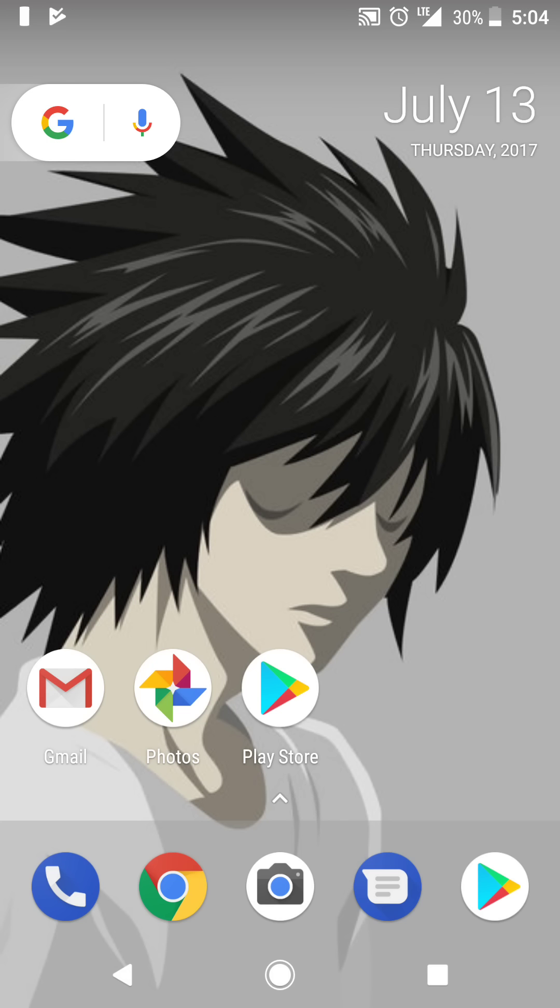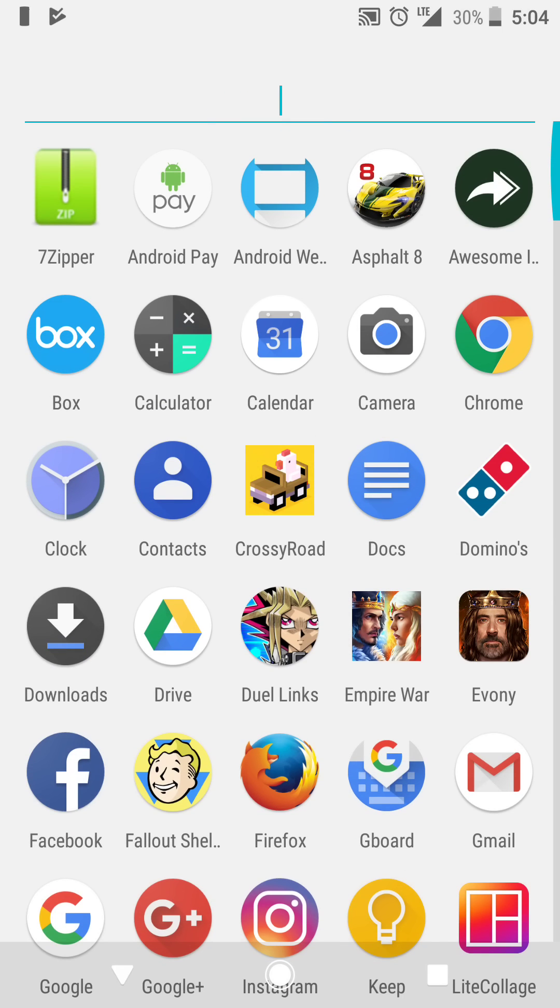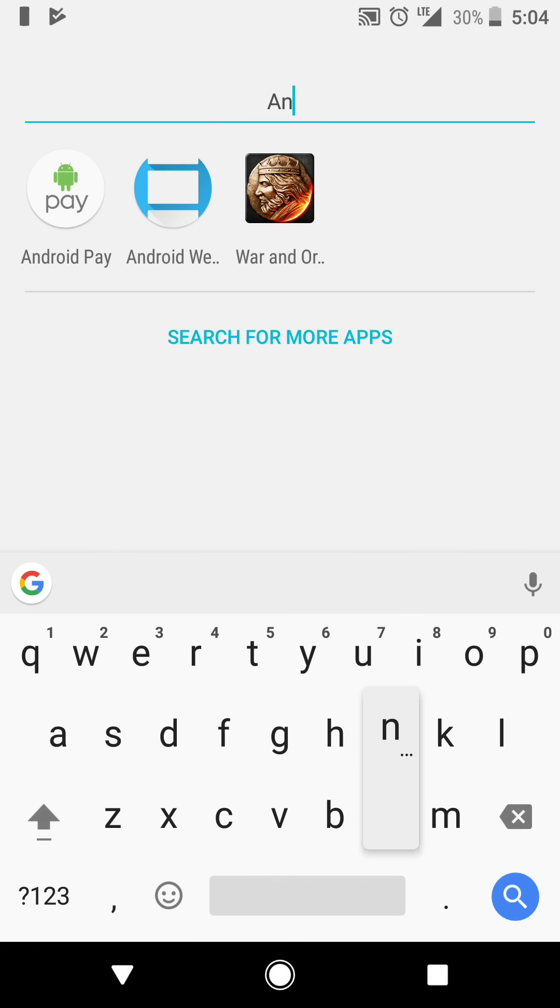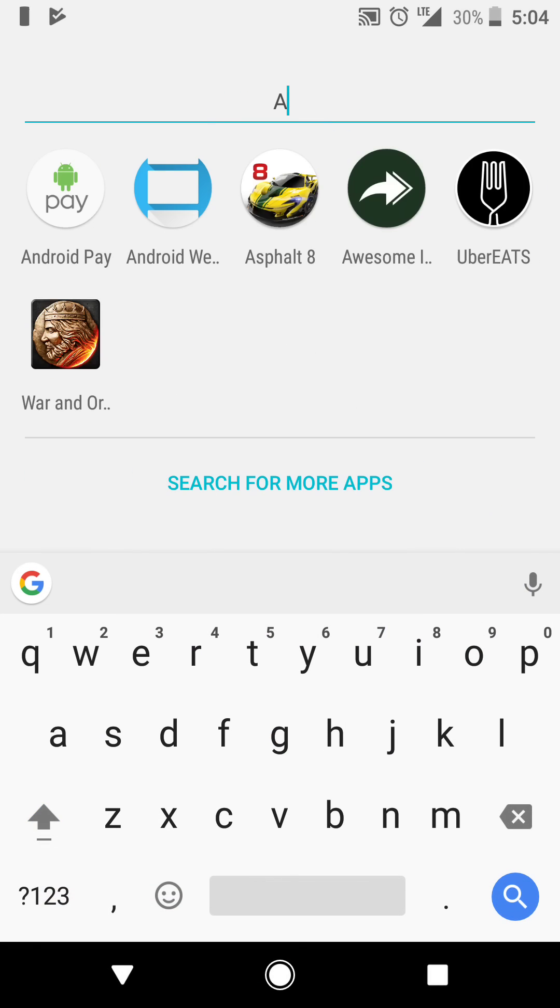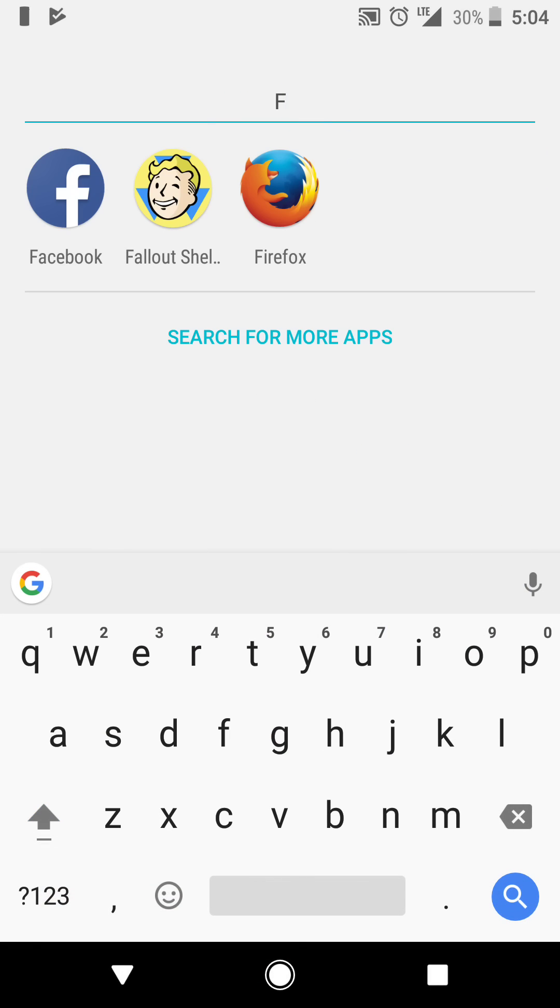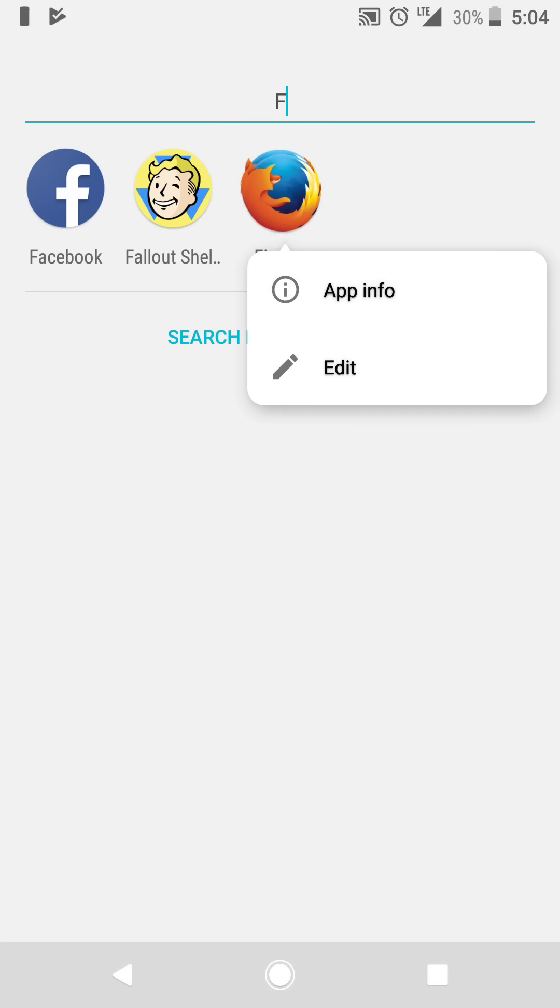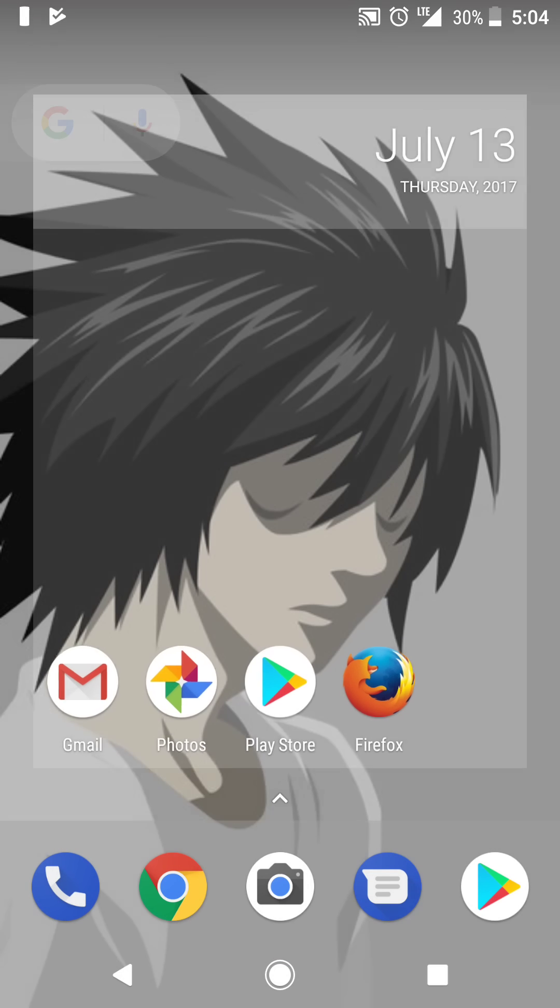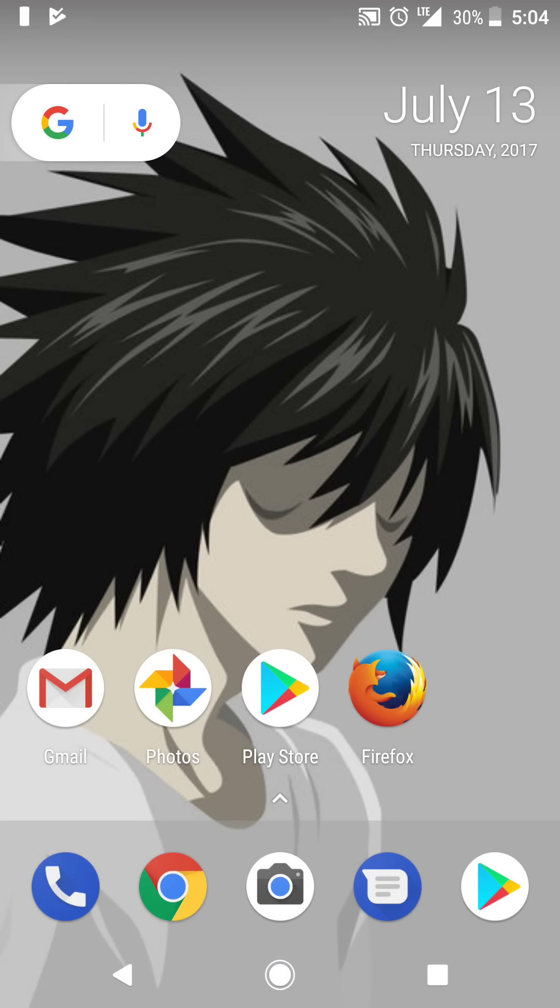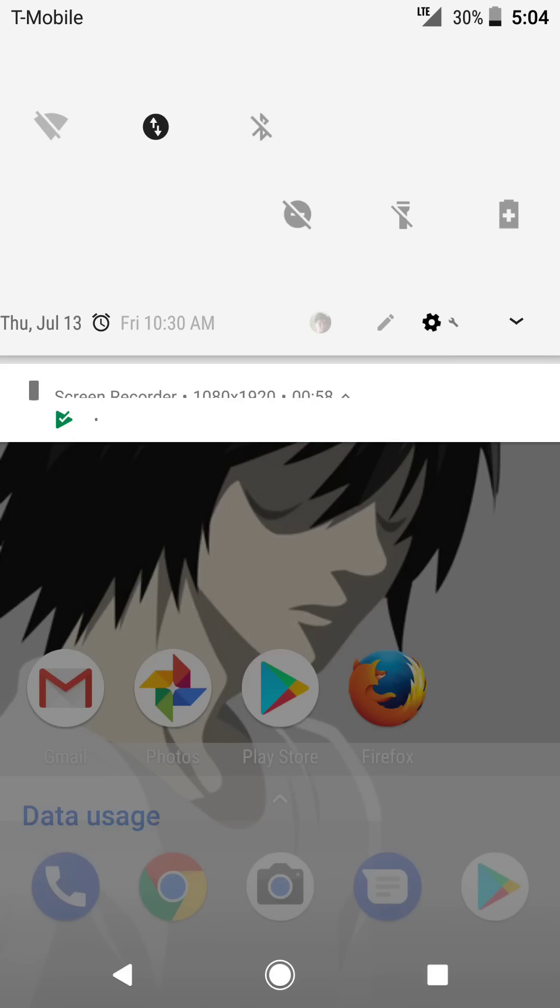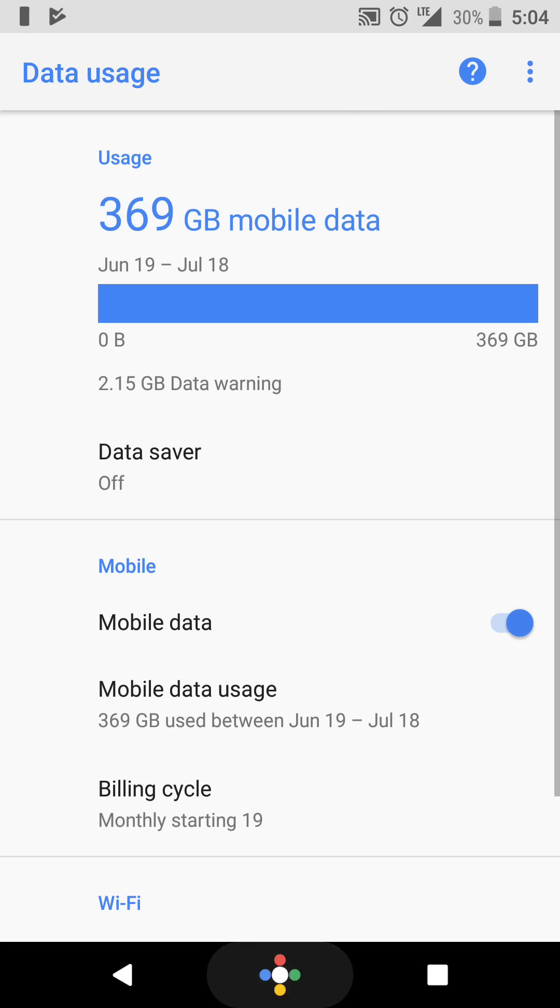First thing you're going to want to make sure is you have two browsers on your Android. So I have Firefox and I have Google Chrome. First step is you're going to want to make sure your Wi-Fi is disabled and make sure your mobile data is turned on.